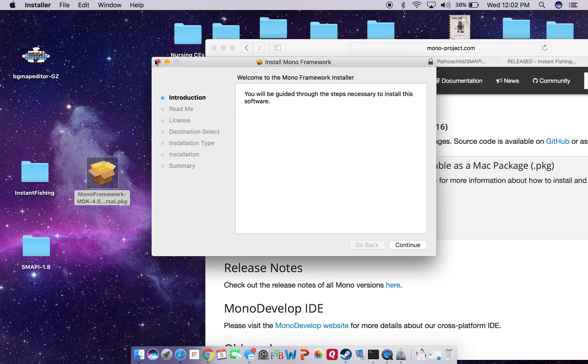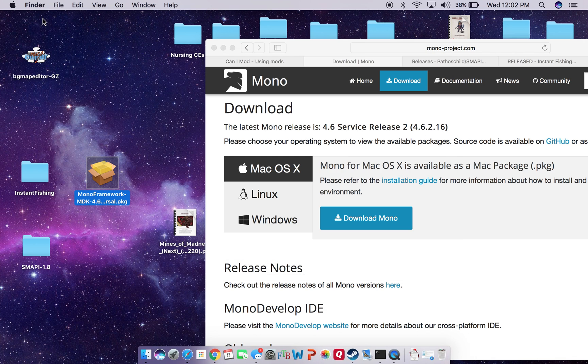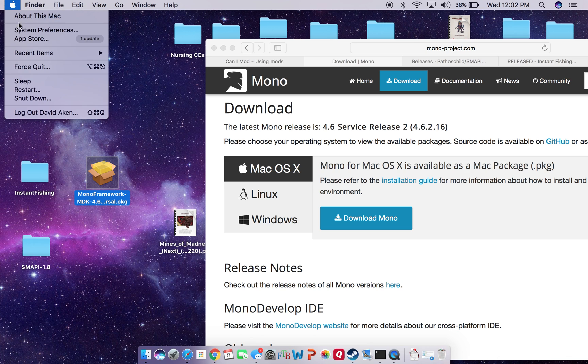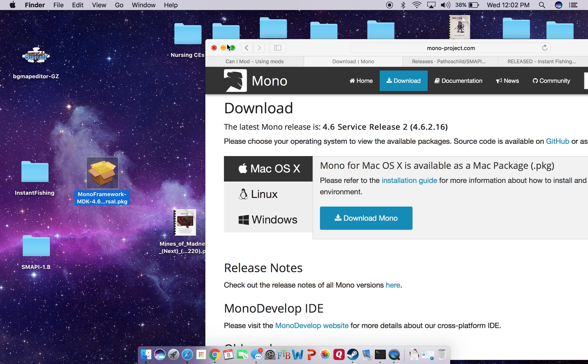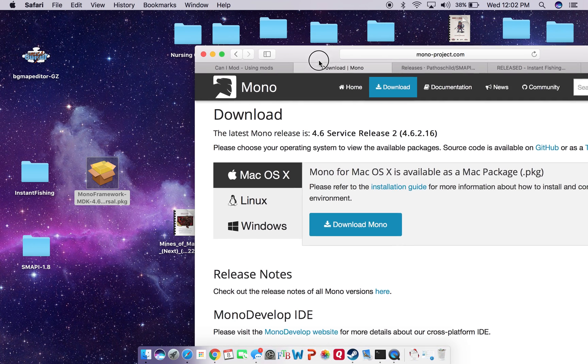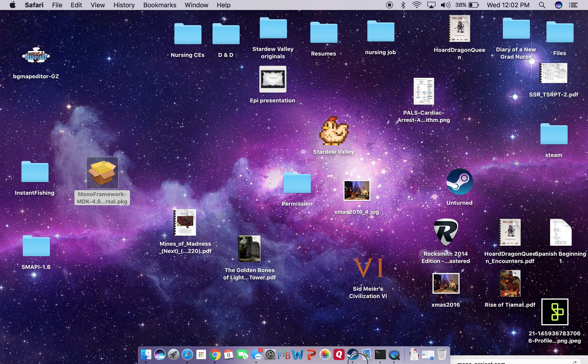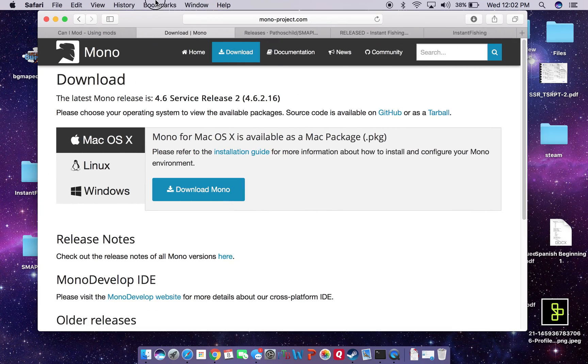Once you're done with that, just restart your Mac. Once you've restarted your Mac, we'll end up back kind of where we were here.